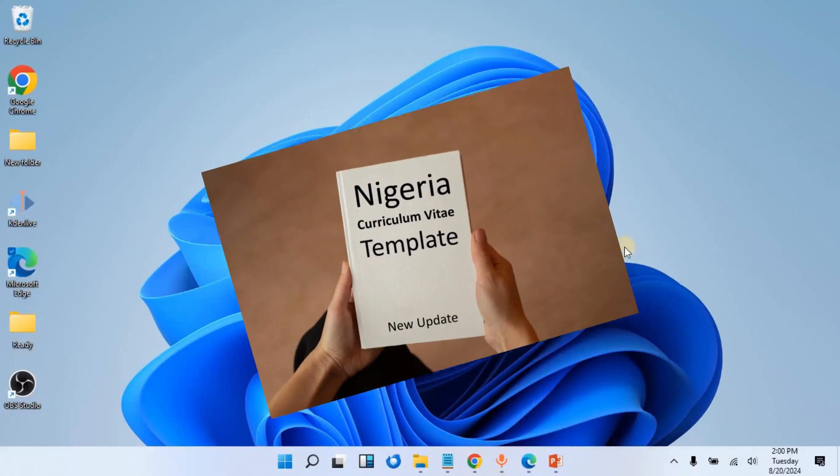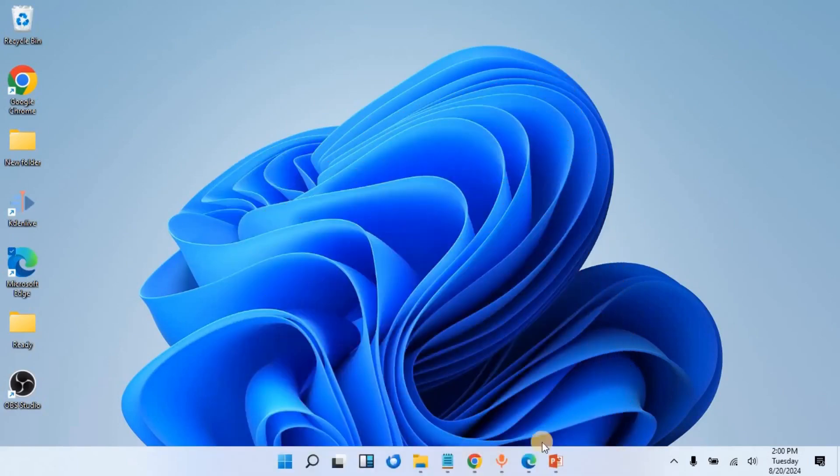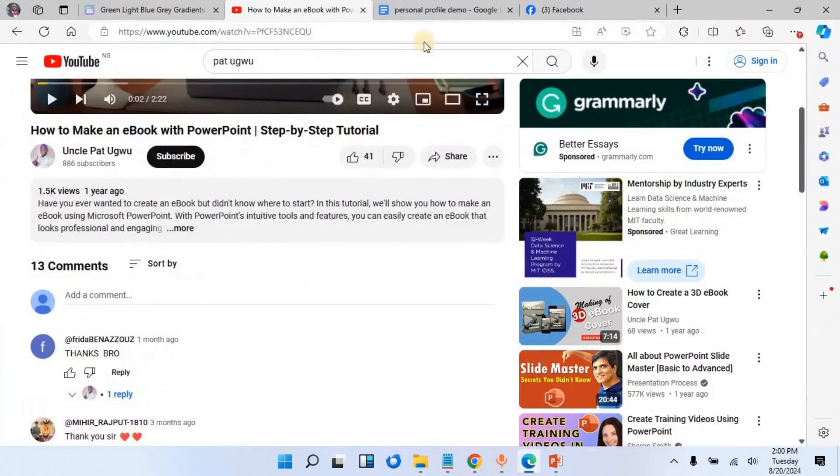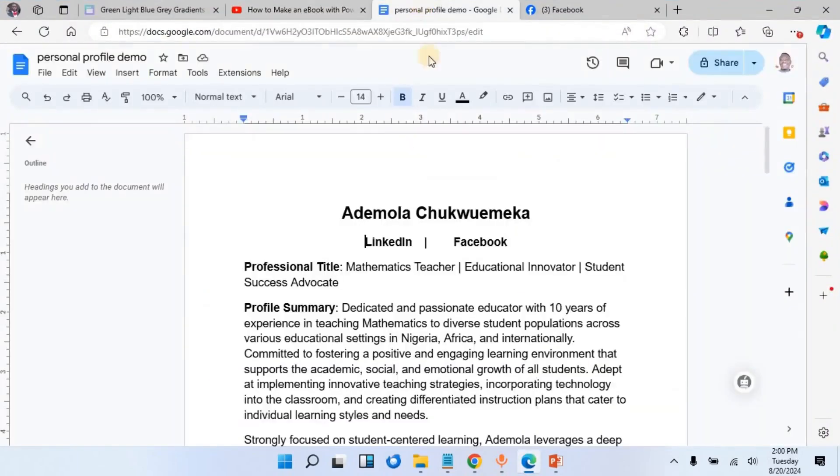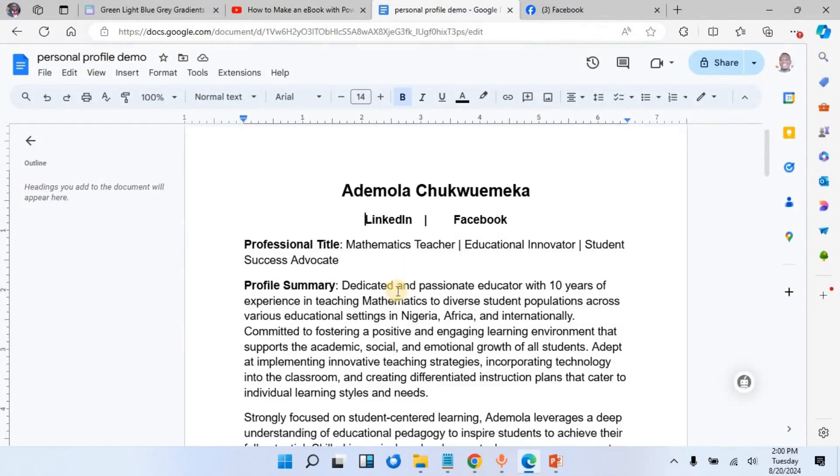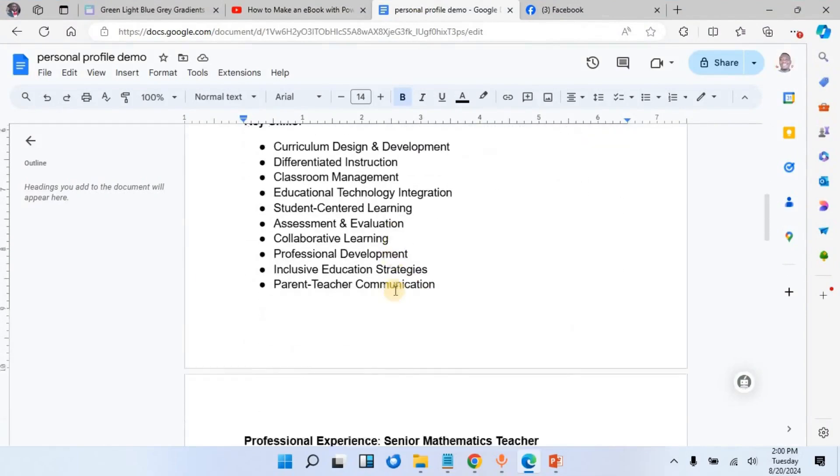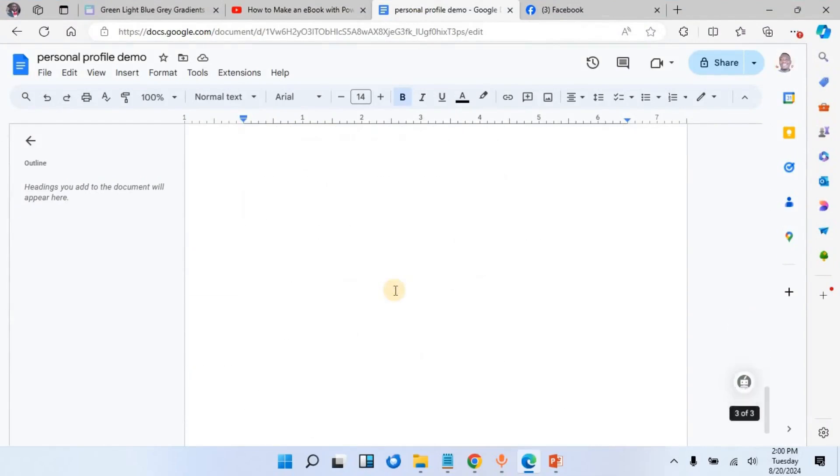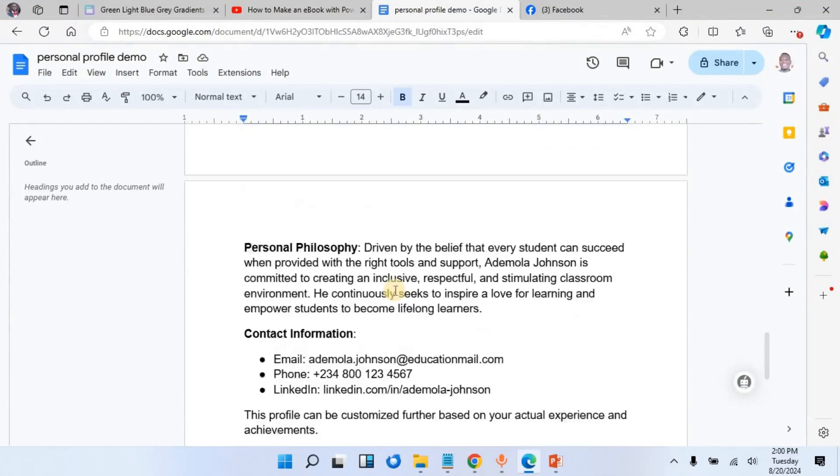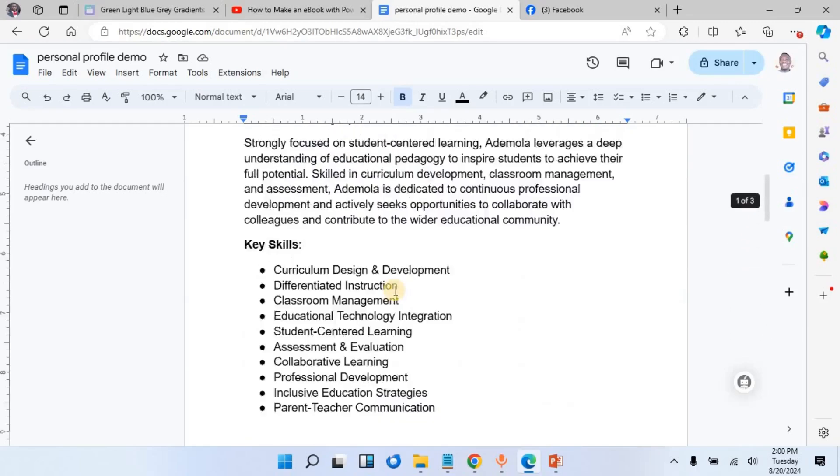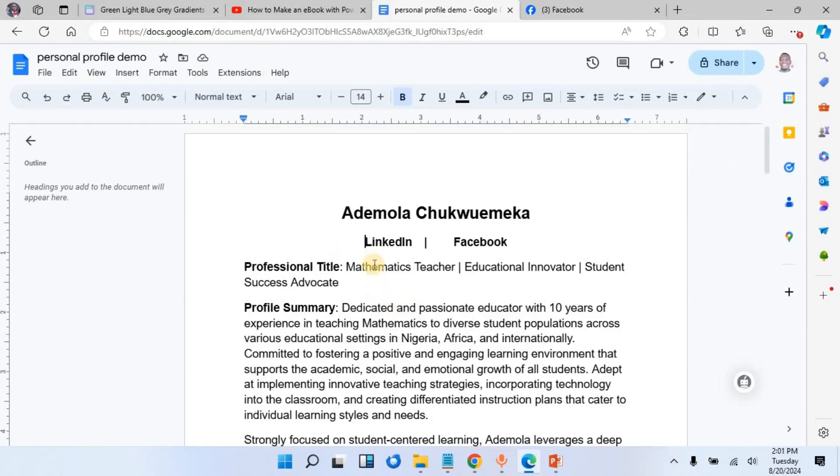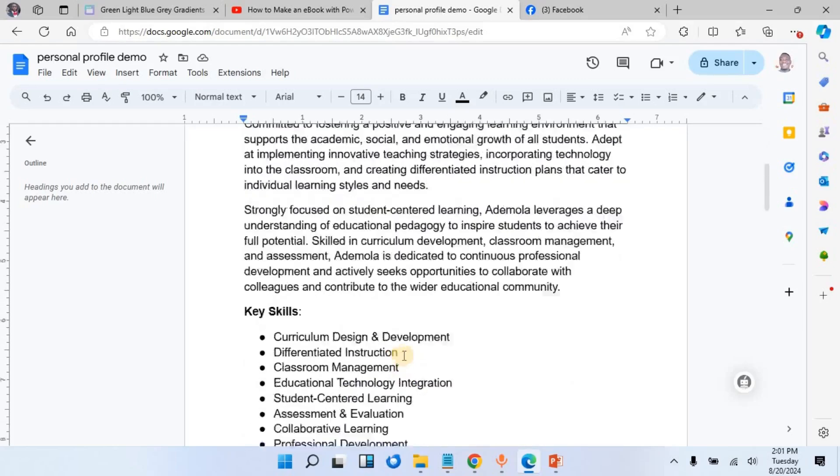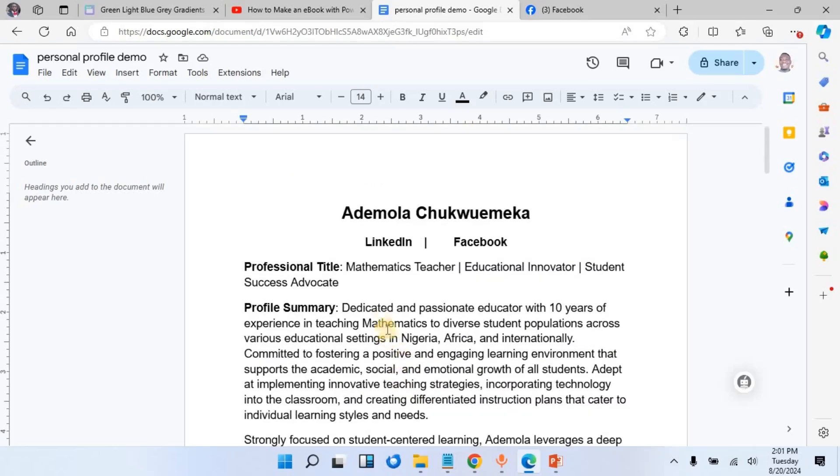Whether you are doing an ebook or personal profile, this video is for you. Without wasting much of your time, we are going to use a personal profile. This is just a demo profile. If you want to have a clickable link in this profile, I just prepared it for this particular lesson. Here we'll have a LinkedIn profile and a Facebook page, so let us add a clickable link to these texts.